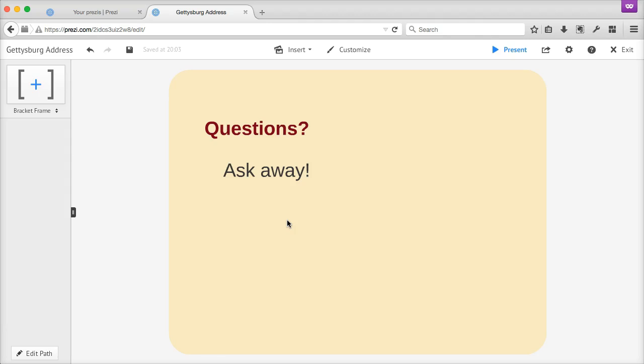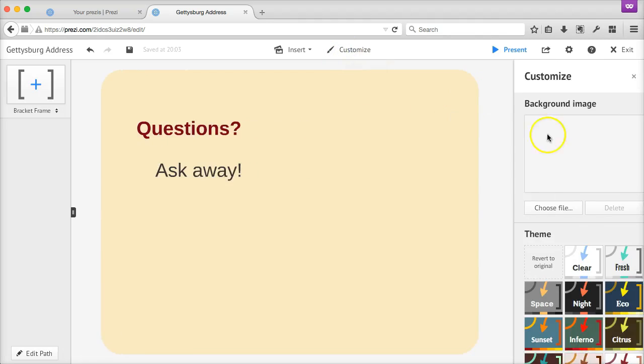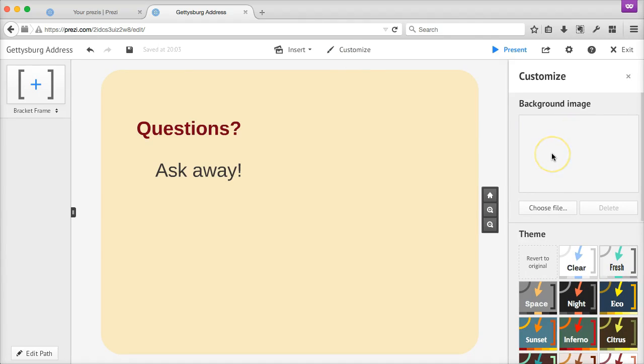Prezi gives you a lot of options for changing the overall look of your presentation. Click customize and you'll enter the theme customizer. Here, you can try on some of Prezi's preset themes.